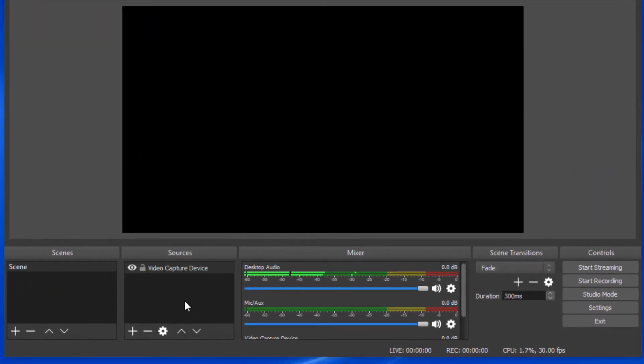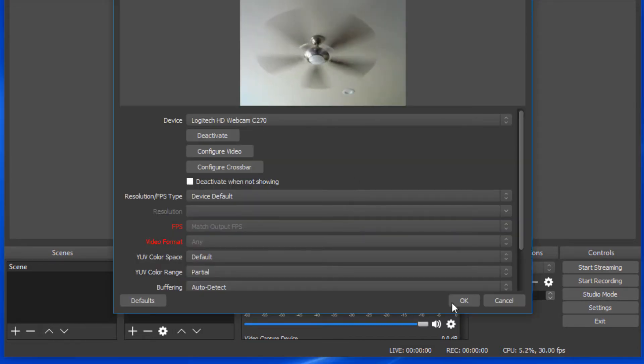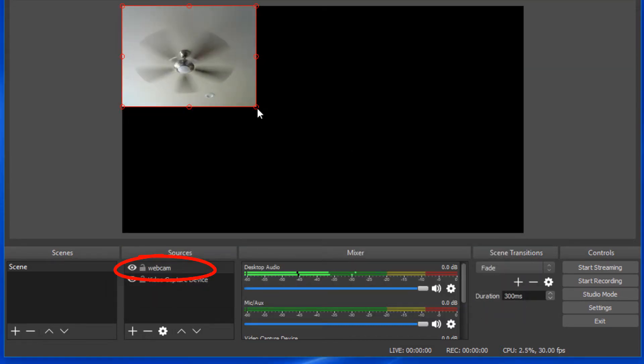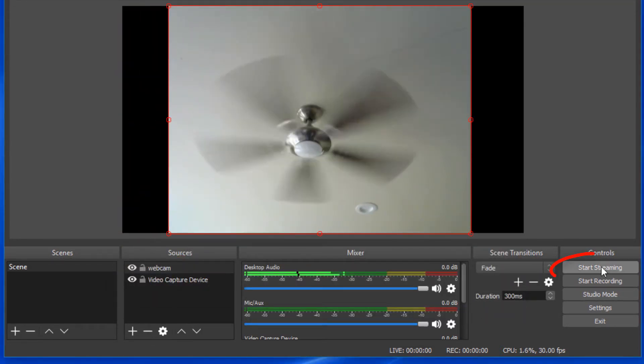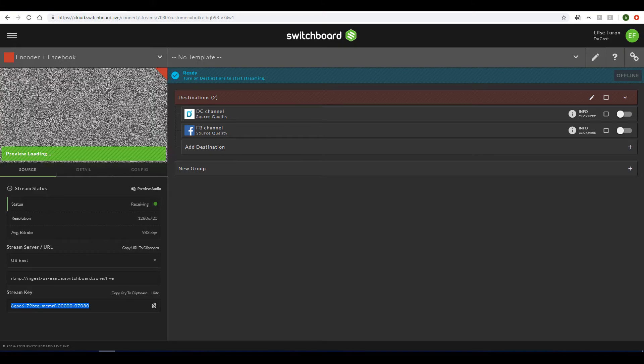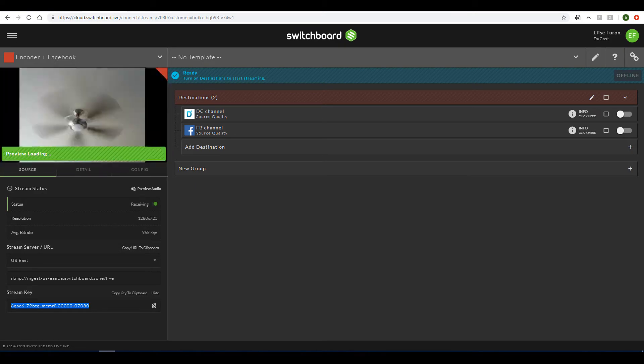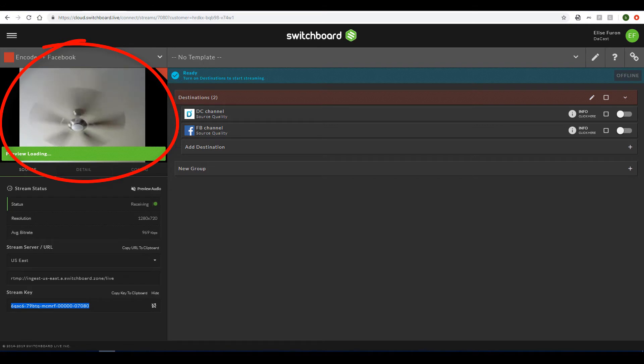Continuing with my OBS Studio setup, now I'll add my webcam as the video capture device. Then I'll click Start Streaming. Now, when I return to Switchboard Live, I have my webcam stream showing in the preview window.